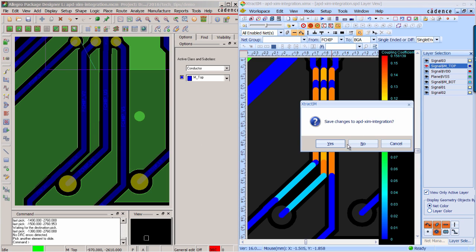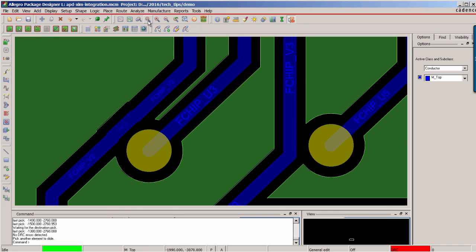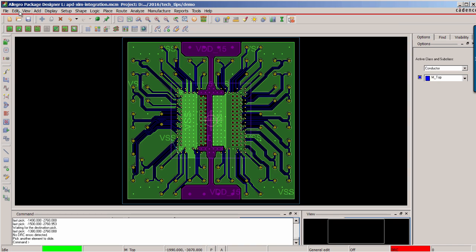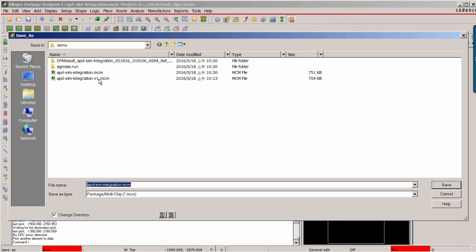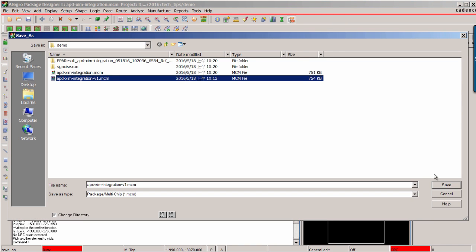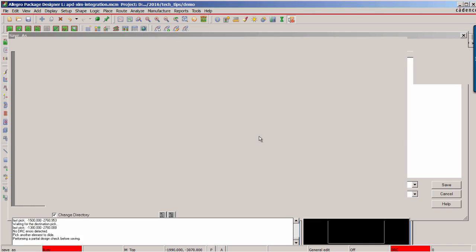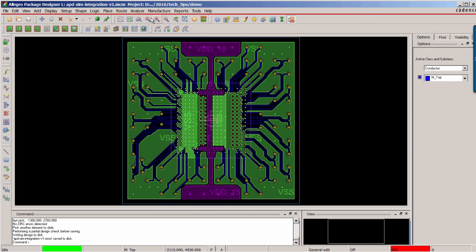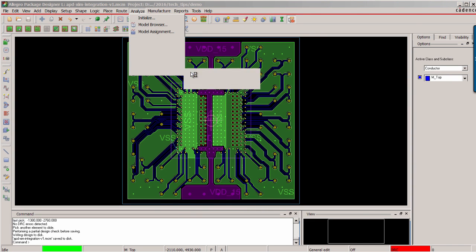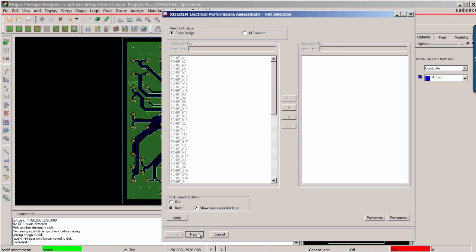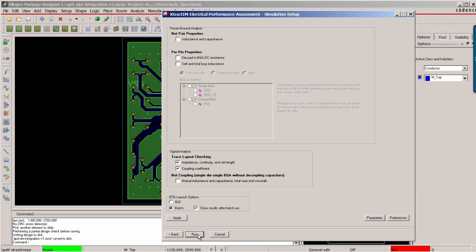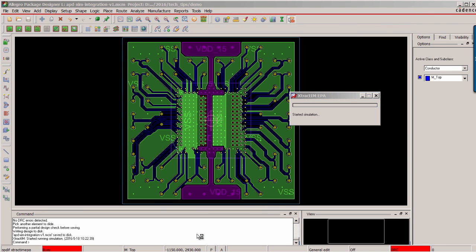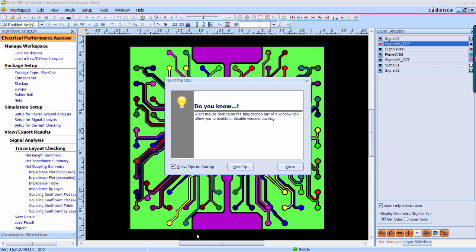Now you can close the Extract IM and back to the APD to save the design change to the art file. Next, you can continue to run the EPA analysis based on previous settings.